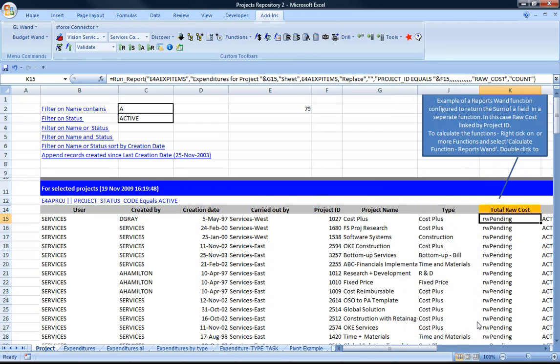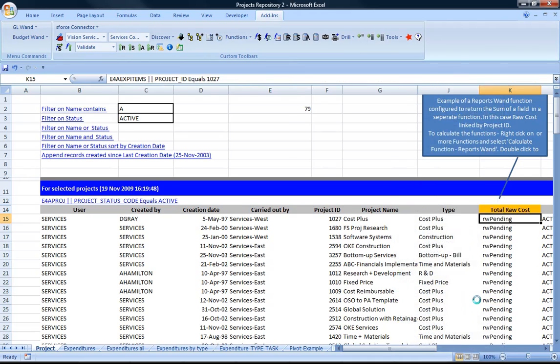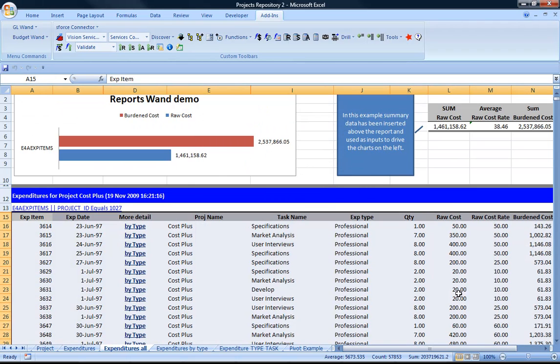So I've changed that to count, I'm calculating the function, and I can see that there's 3,654 matching records in there. If I double click or I right-click and say execute criteria, it calls that report that function is linked to and returns that value.